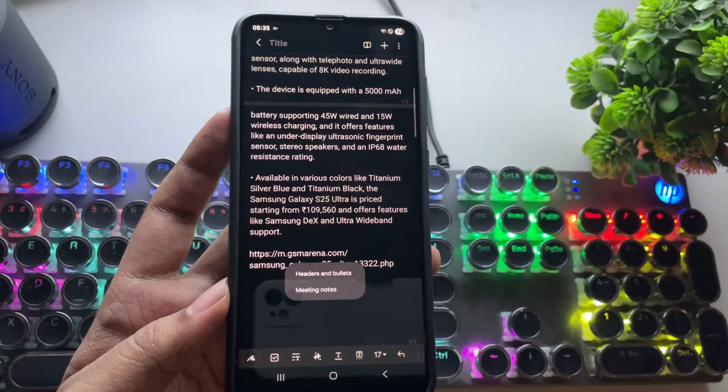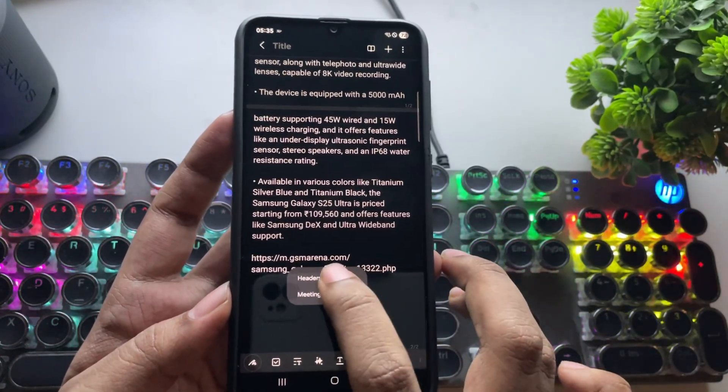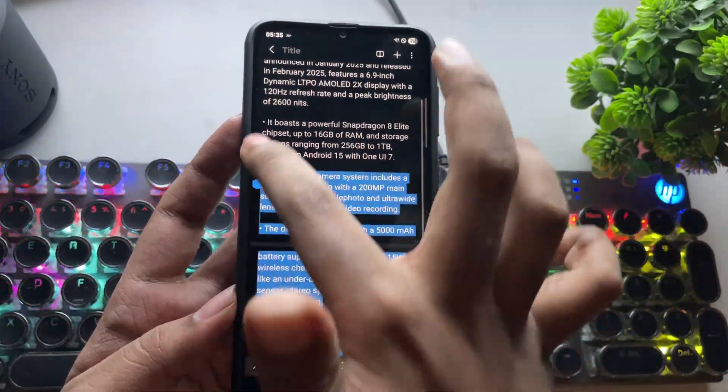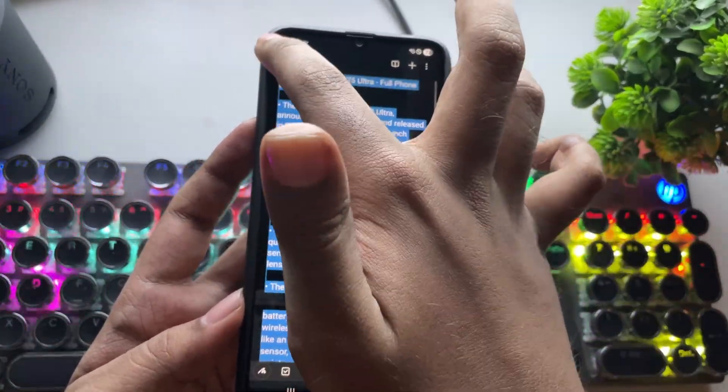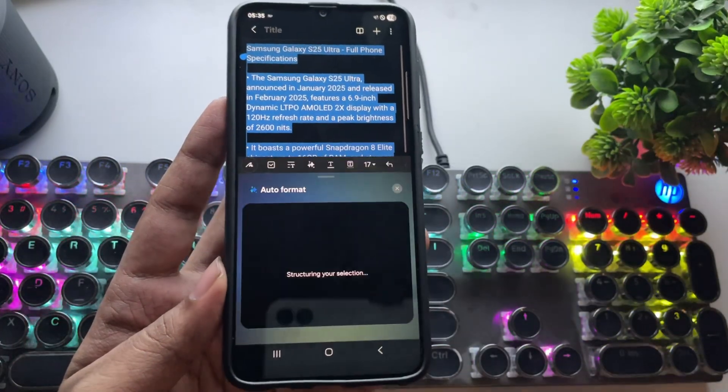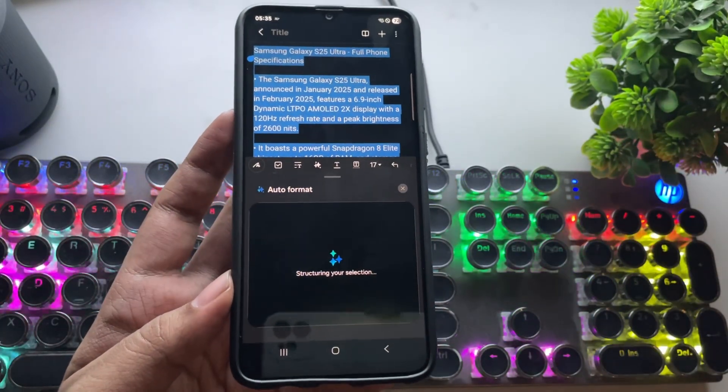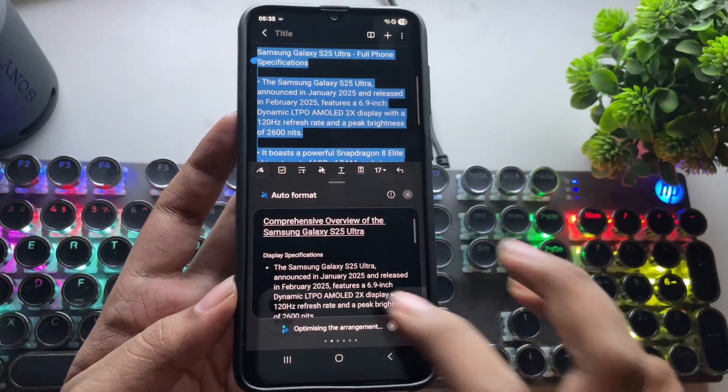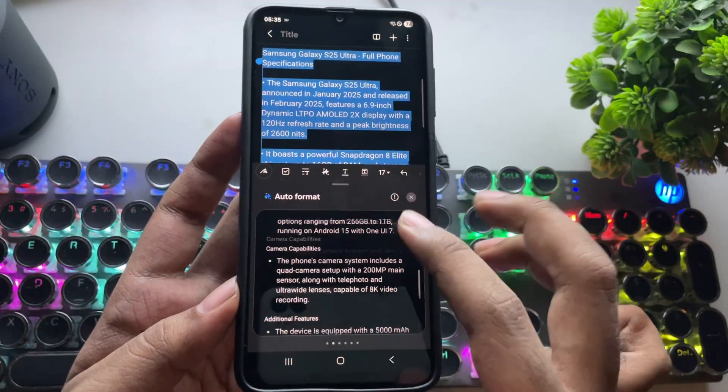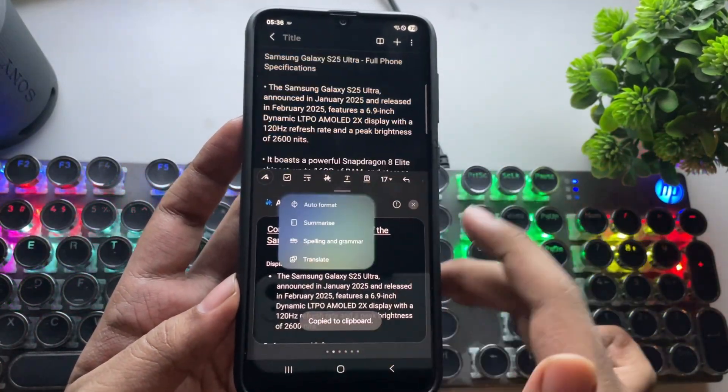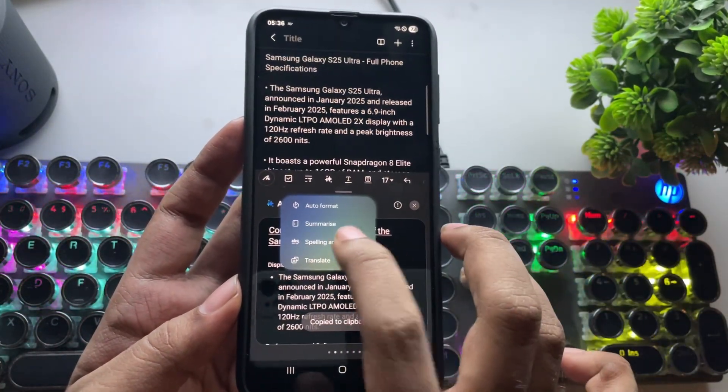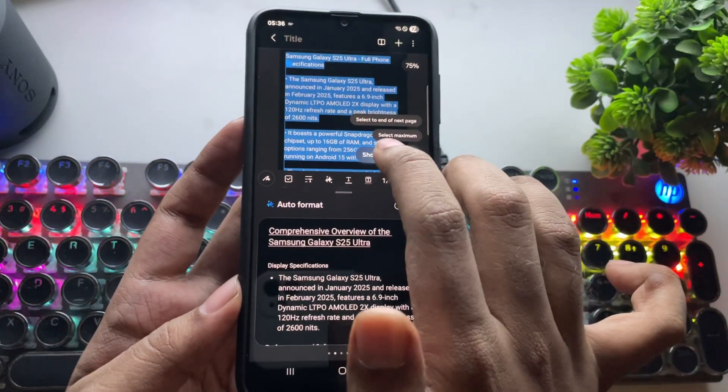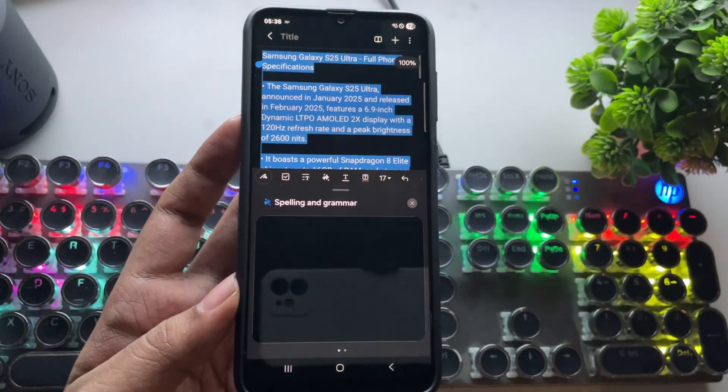You can auto-format text, summarize, spellcheck, and more. For example, you can select text and tap Generate Text Layouts, and that's it. It'll give you a clean format with headers and bullet points. You can copy and use it anywhere. Spellcheck and grammar also work fine, just like on the latest Galaxy phones.